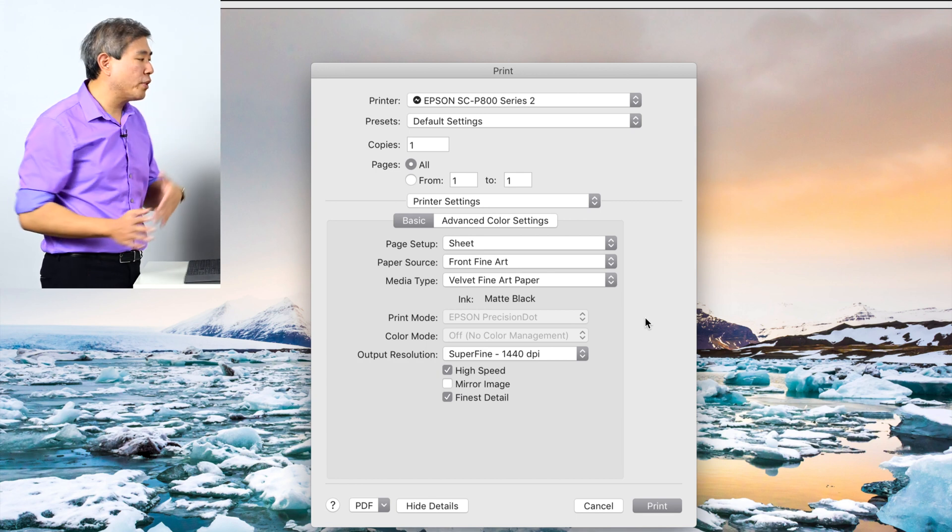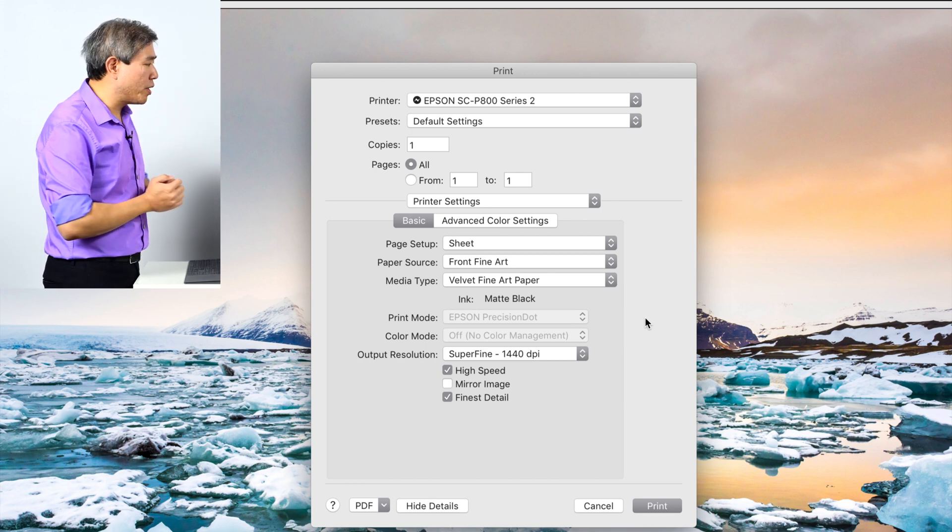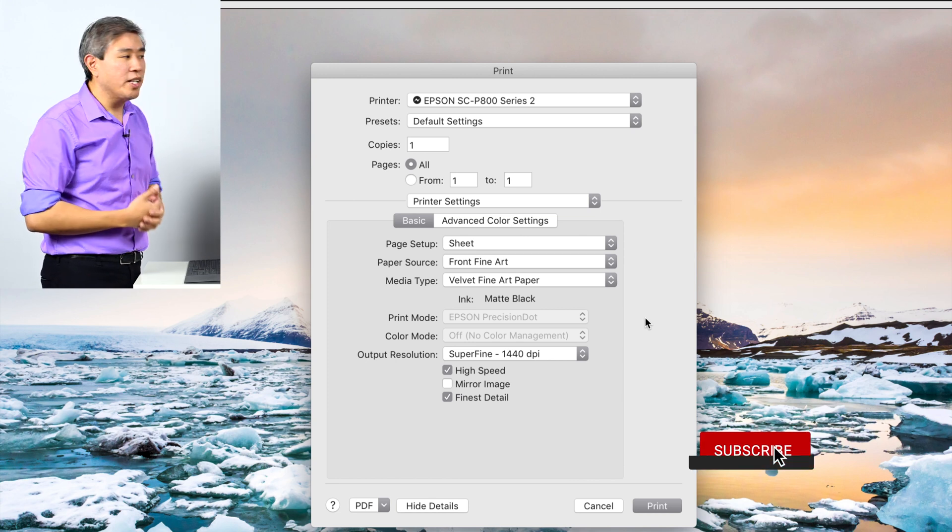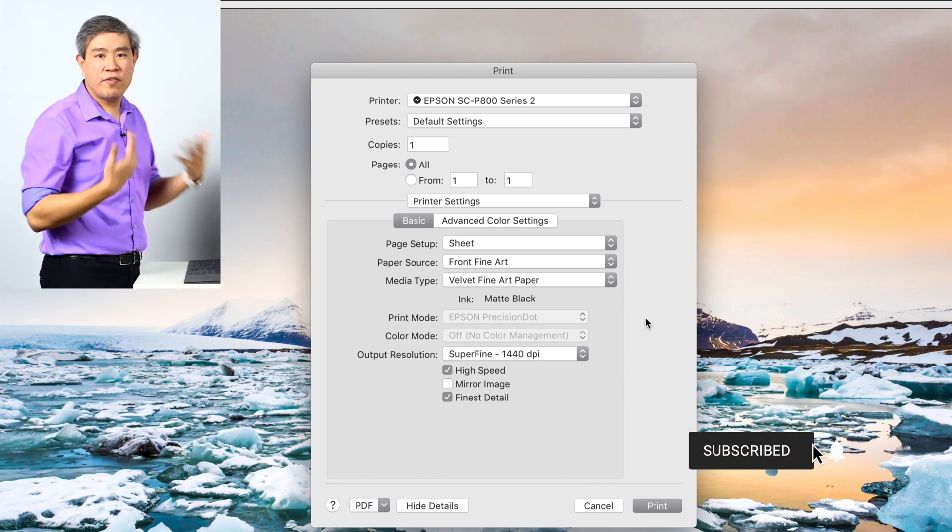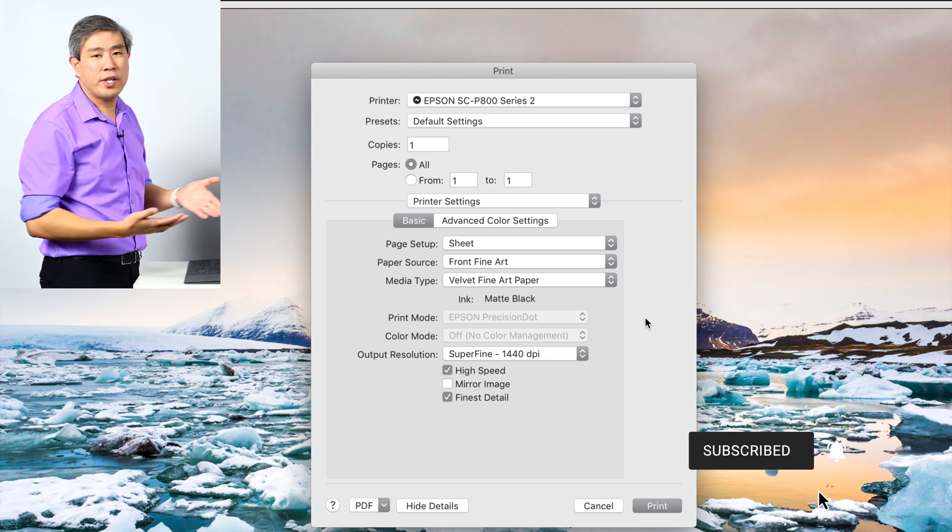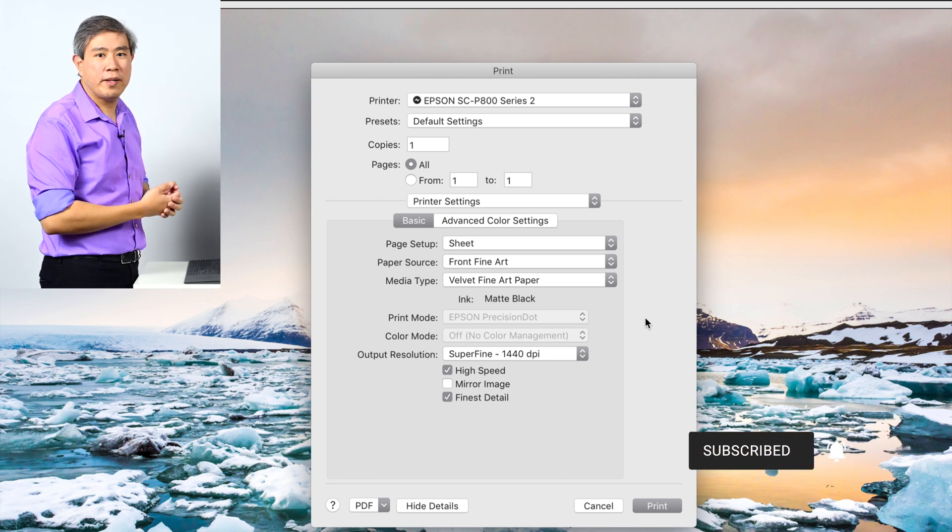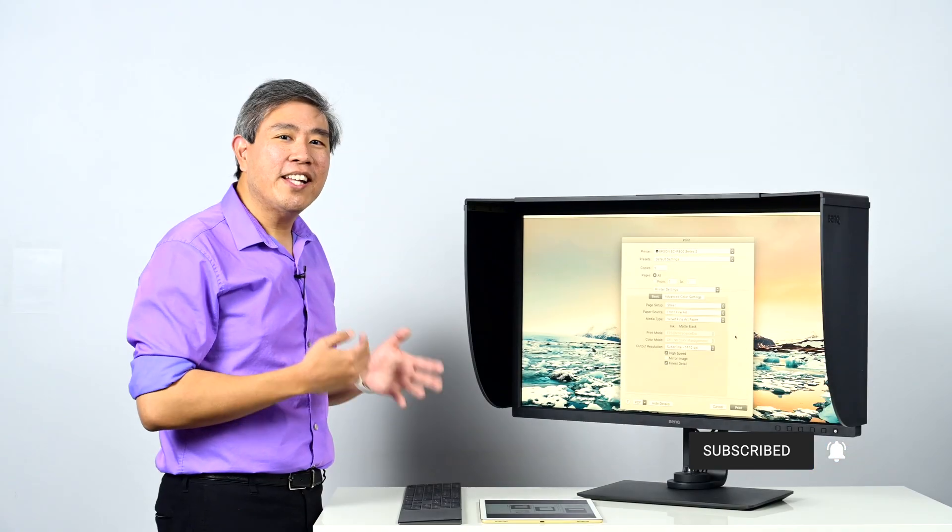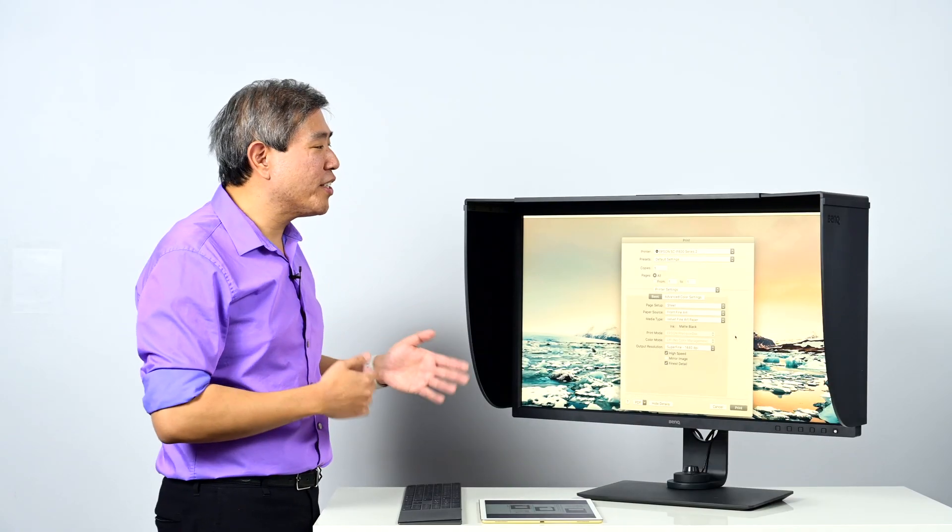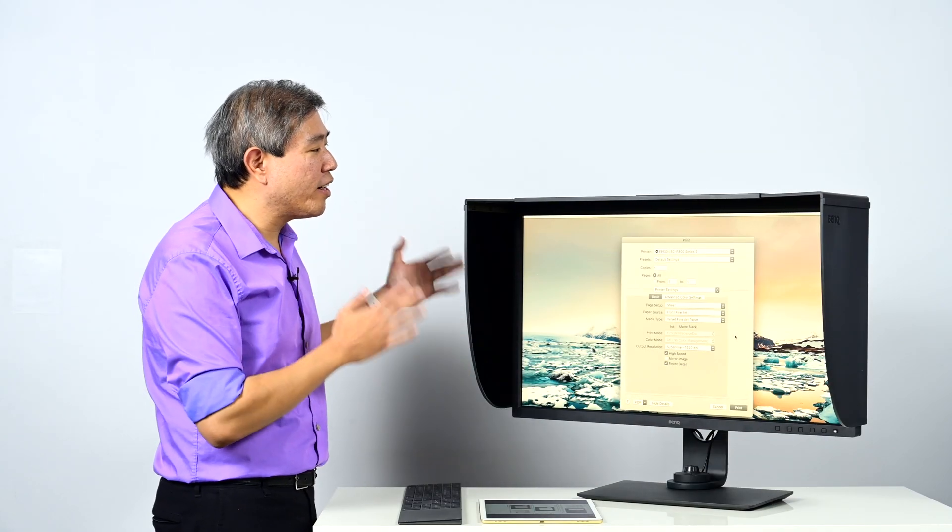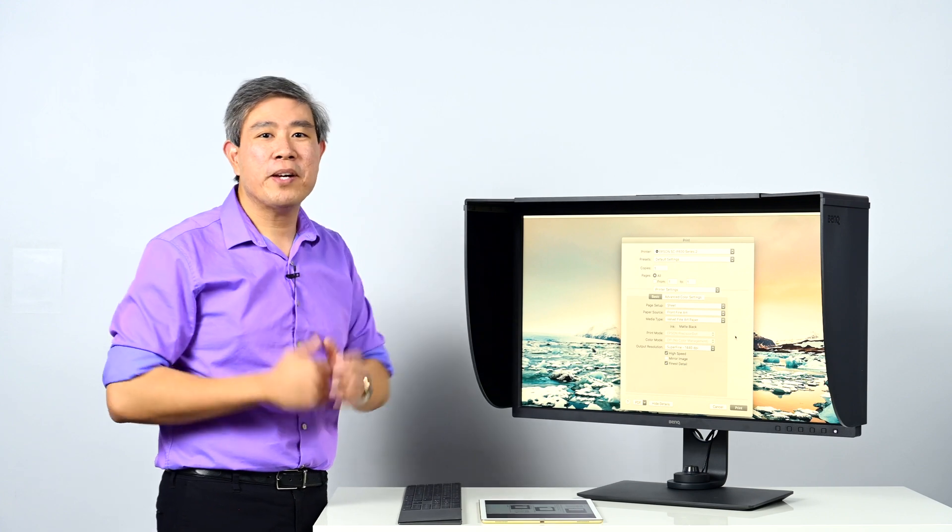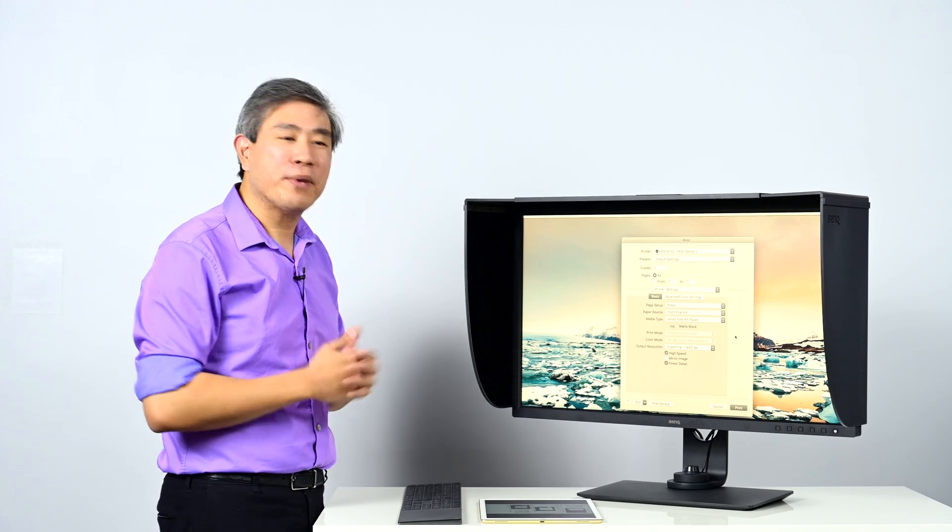And from this point, I can click on print and the print will come out from the printer. I can then use a D50 light bulb or a D50 light source in this case to compare the print to my display. And this is how you set up paper color sync to do a hardware color proofing on the display to compare it to an Epson printout.